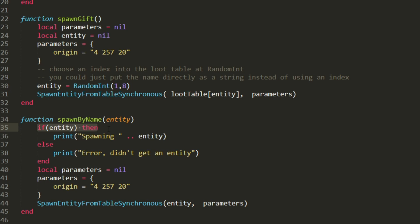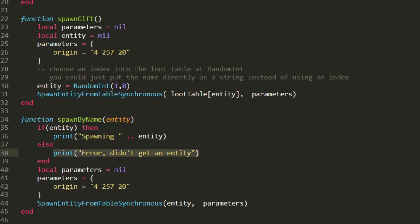Now I'm going to check first if my entity exists. If the entity is anything but null, this is going to be true. So I'm going to print out that I'm spawning and the name of the entity and that's going to go to the console as some debugging line to make sure that things are working properly. If it's nil, I'm going to get error, didn't get an entity. That's going to print out the line so I can kind of see if something went wrong.